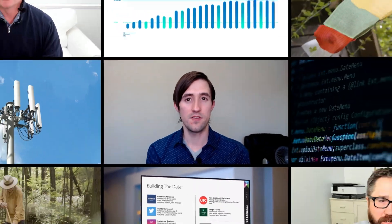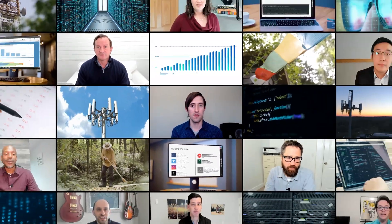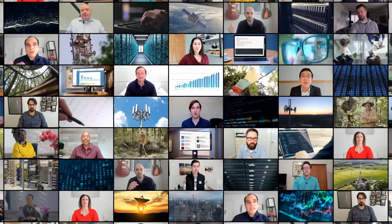Thanks everyone for watching. I'm Ryan Wilson, CTO of Build Intelligence and Signal Ventures. Please feel free to reach out to me at ryan@signalv.com with any questions you still might have.